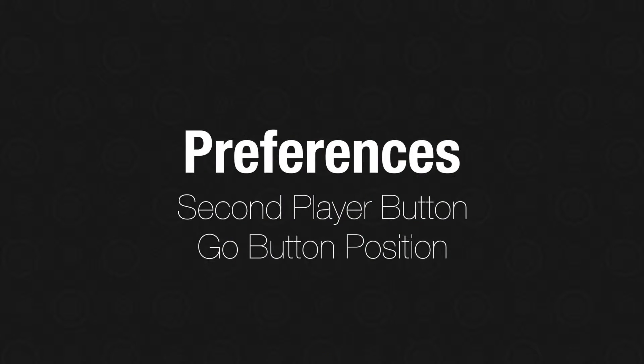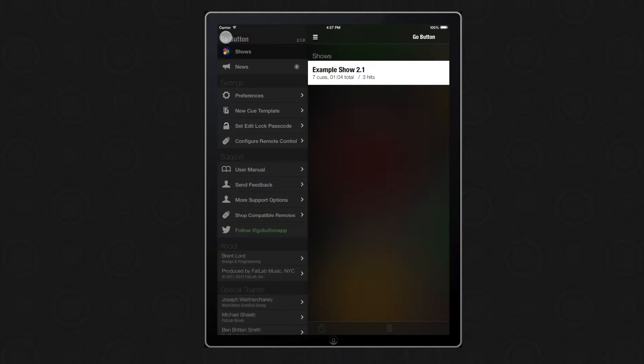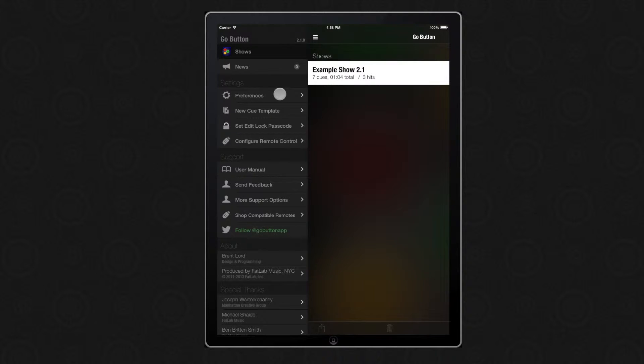The first are two new preferences that are available from the sidebar panel. From the home screen, click the icon to open the sidebar and you'll see the new preferences option under the settings menu.